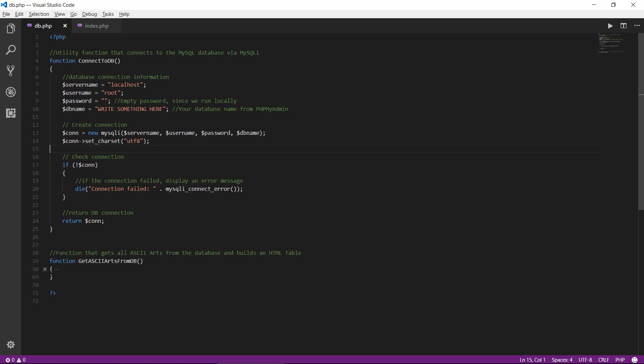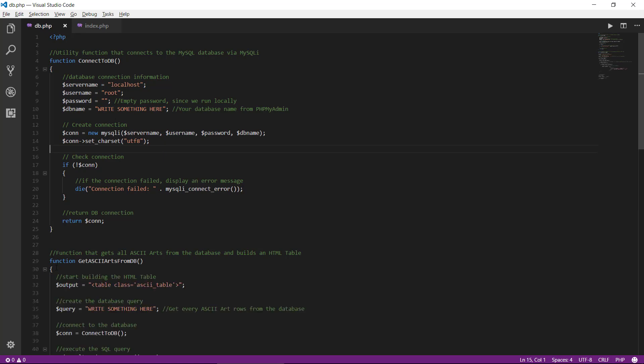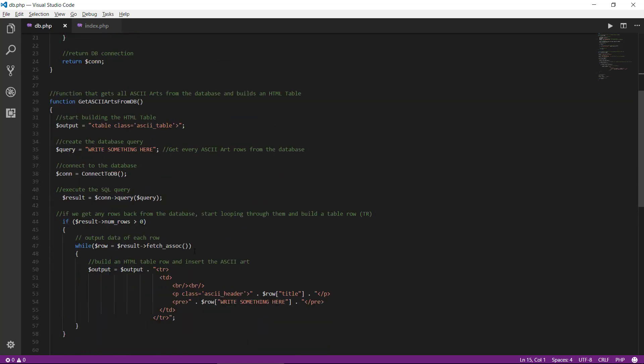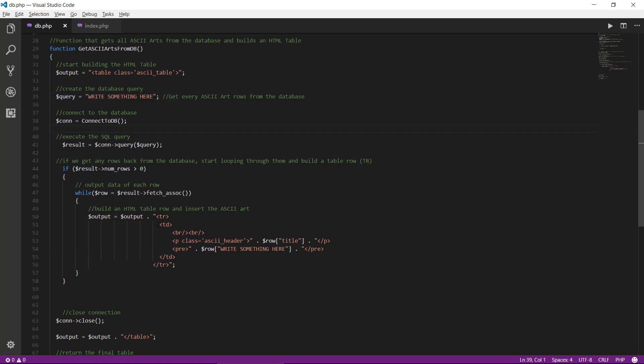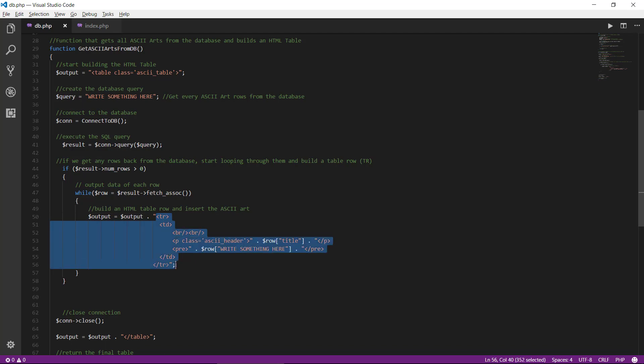And then we have the function here called get ASCII art from db. This is actually the place where all the magic happens, because this is the function that talks to the database, makes the query to communicate with the database, and then puts all the information from the database in some formatted HTML.